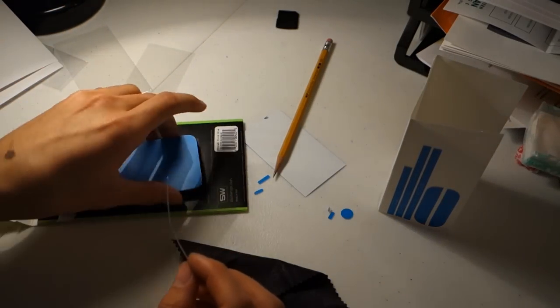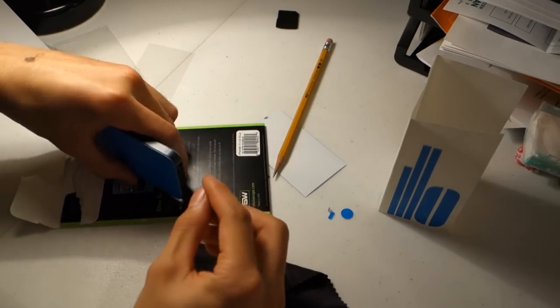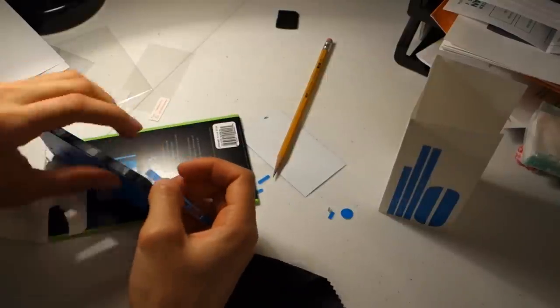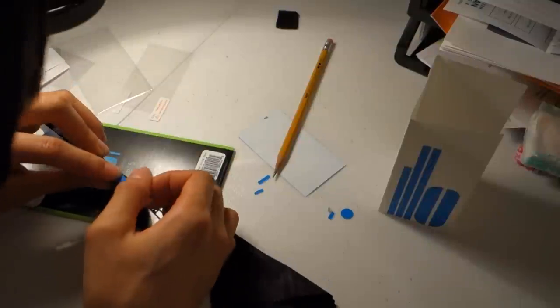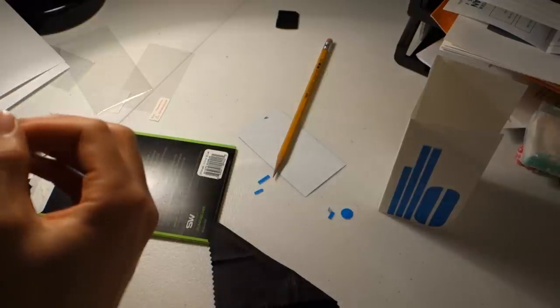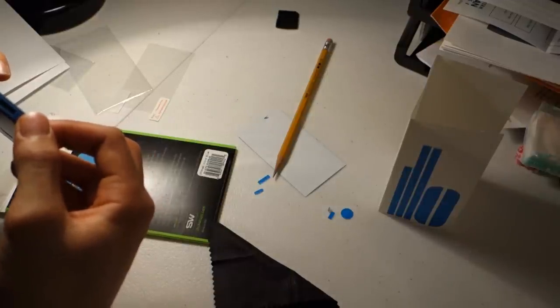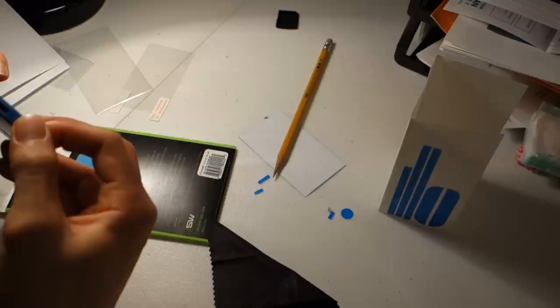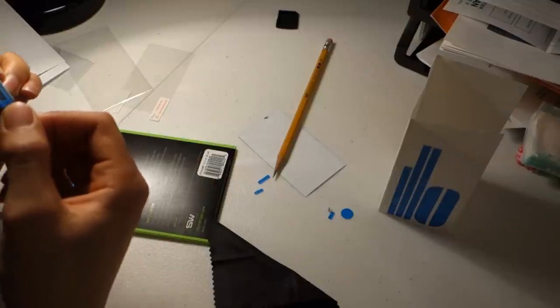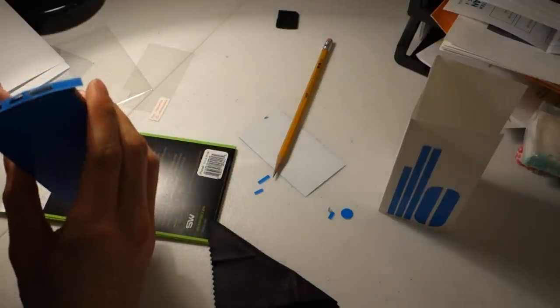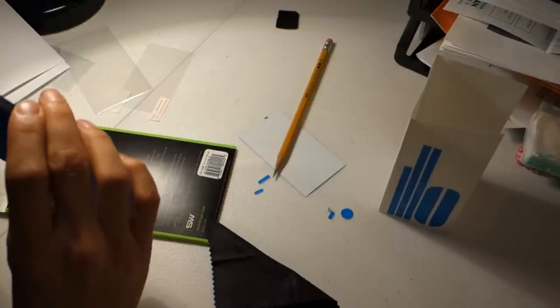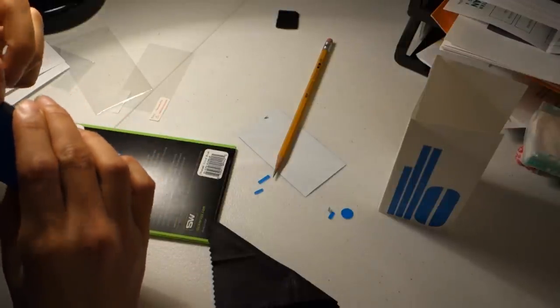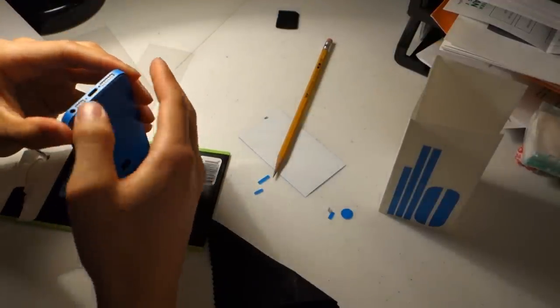And once you've done that, go ahead and line up your edge with the antenna bar. And once you've got it, just go ahead and pull it over. And go ahead and push it down to the other side. And then once you've got it, you can go ahead and lock it in.